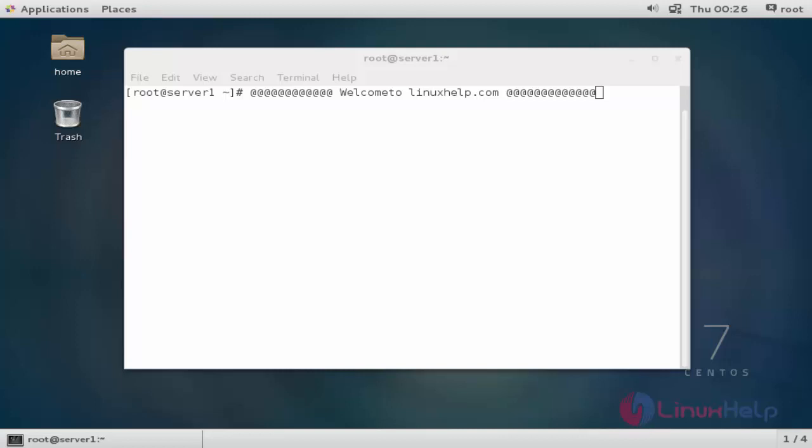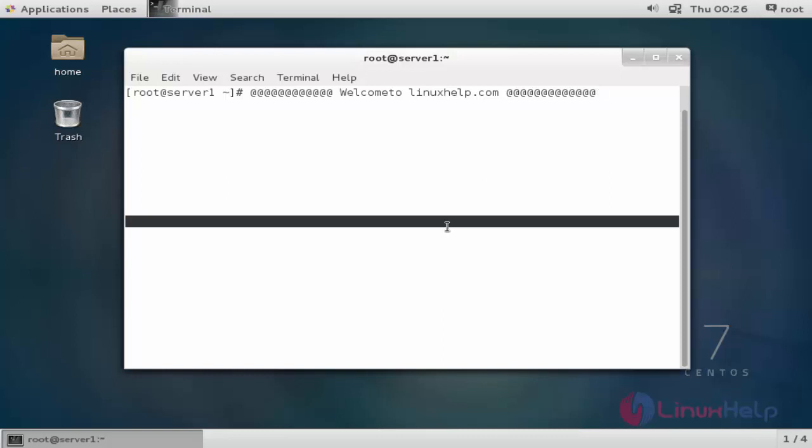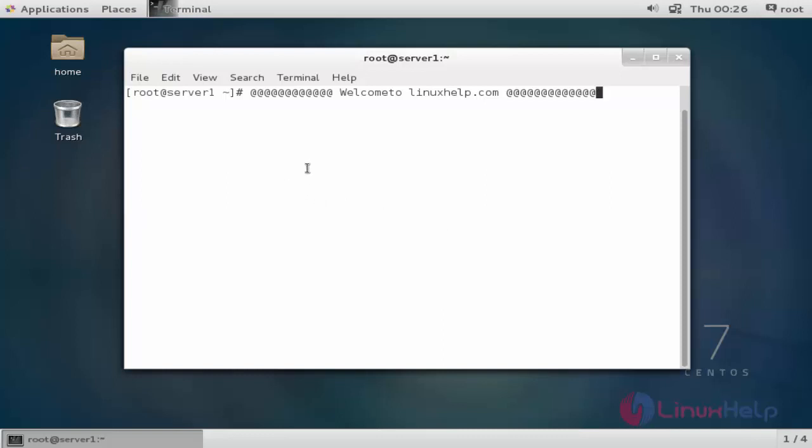Hello everybody, welcome to linuxhelp.com. In this video, I'm going to show how to install gtop. Gtop is a system monitoring tool that reads information about your system like CPU information, swap memory, disk usage, and network usage, and displays it through your command prompt. Let me show the installation procedure of gtop.